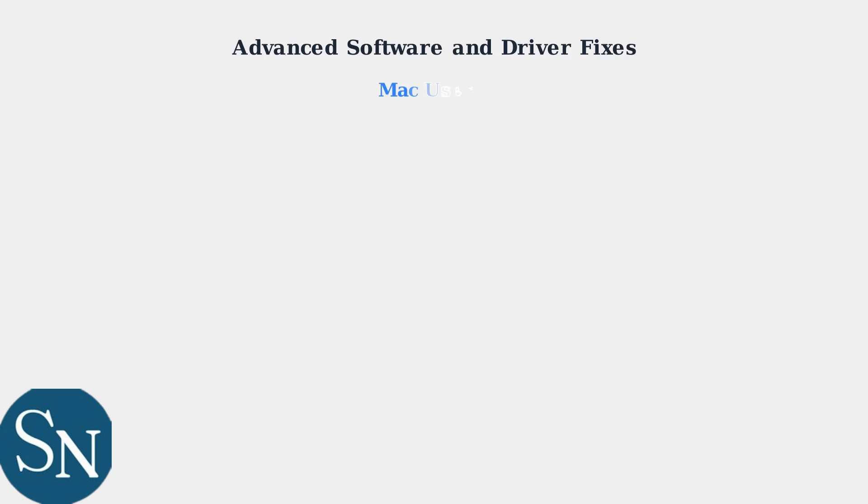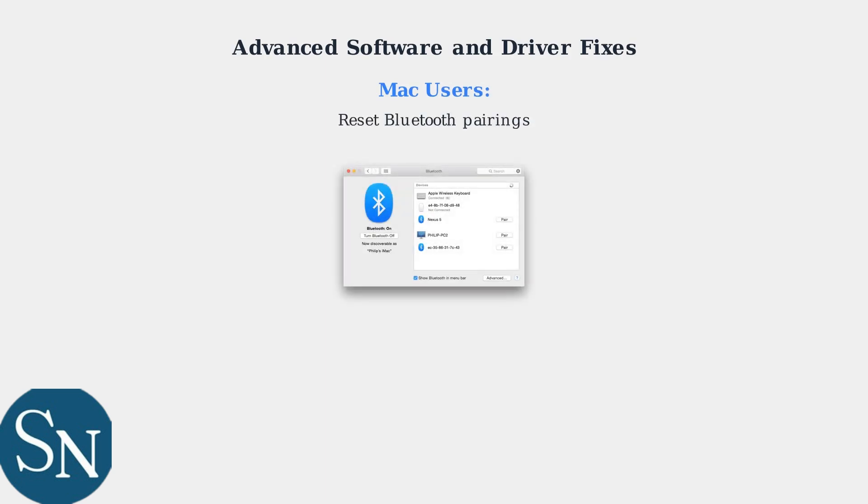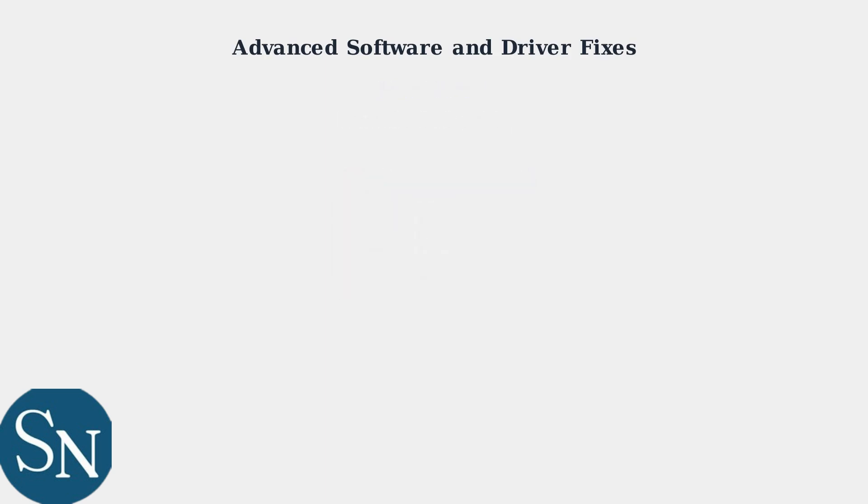Mac users should reset their Bluetooth pairings to resolve connectivity issues that may cause no sound.